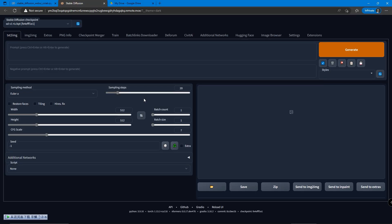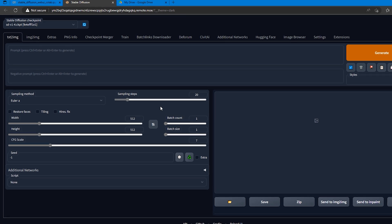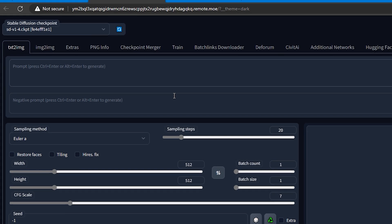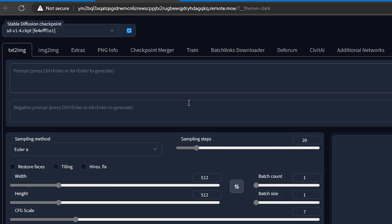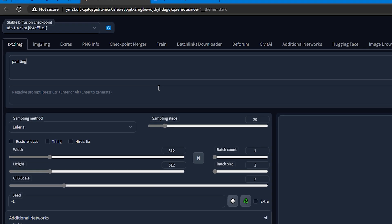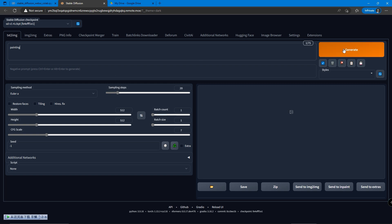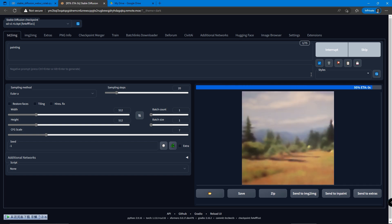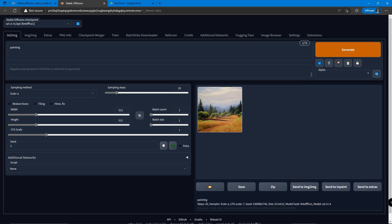Finally, we can see the interface for Stable Diffusion. We can start generating photos by putting the prompt we want in the first column which says Positive Prompt. Let's start with some paintings first. So we type paintings and click the Generate button. The photo generated by Stable Diffusion will appear in a few seconds at the bottom.